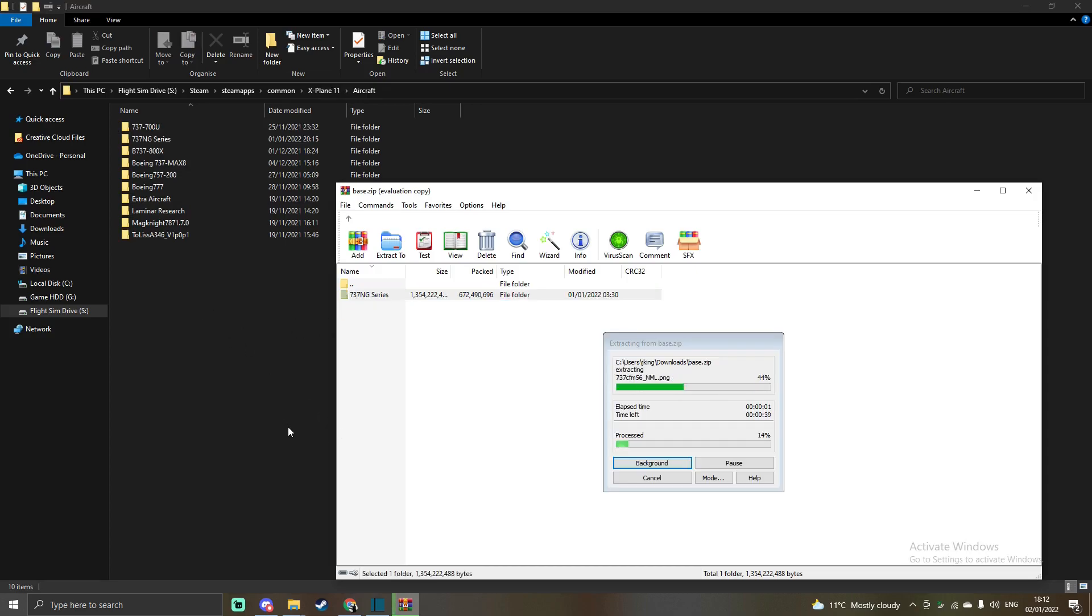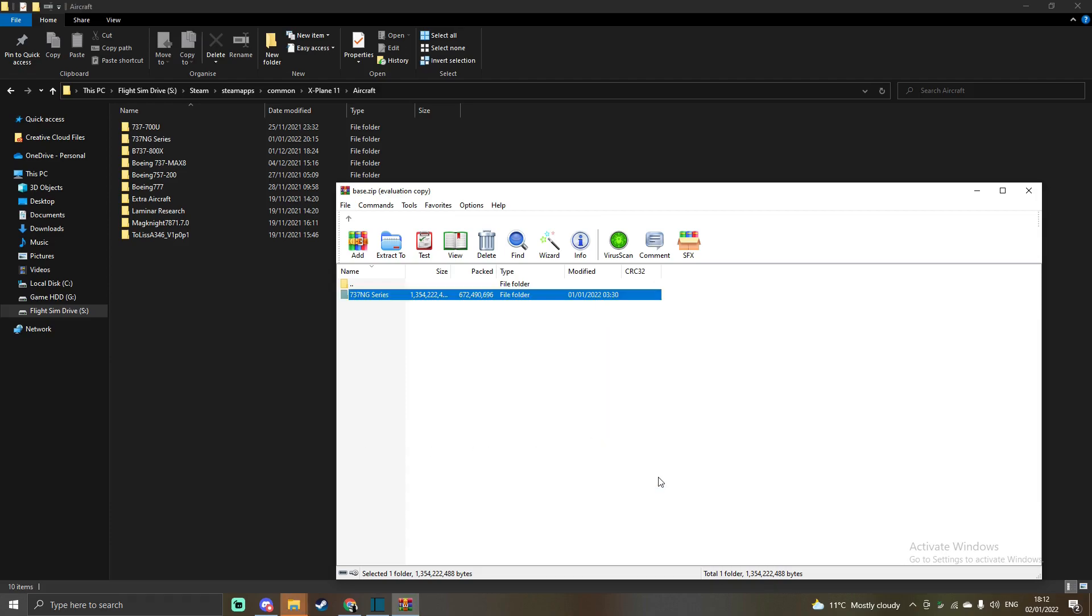And then simply just get that file and put it inside that folder and you are done. Nothing else has to be done. You can just load into the sim and you'll have all the 737 aircraft available to you. You can see it's extracting all that.